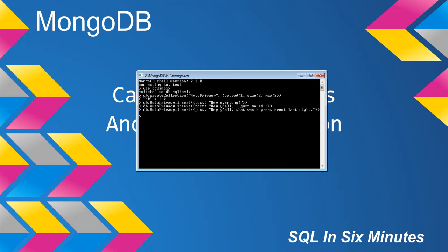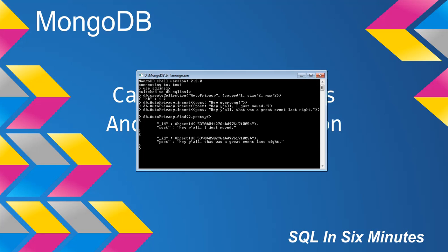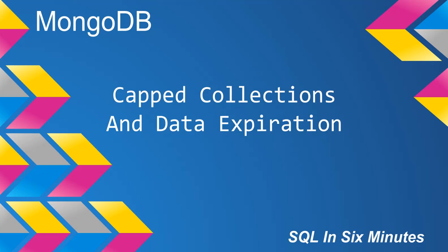When I search for the documents with auto_privacy.find().pretty(), we would expect to see three documents under normal circumstances. But since this is a capped collection and we've capped the documents at two, you'll notice that we only see the most recent two: "hey y'all I just moved" and "hey y'all that was a great event last night".